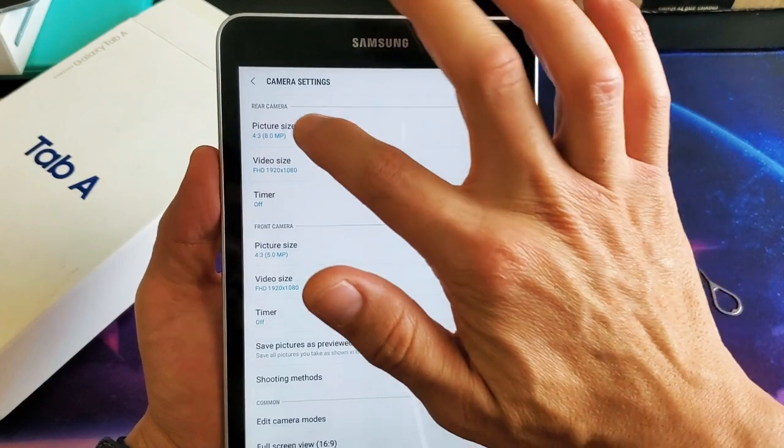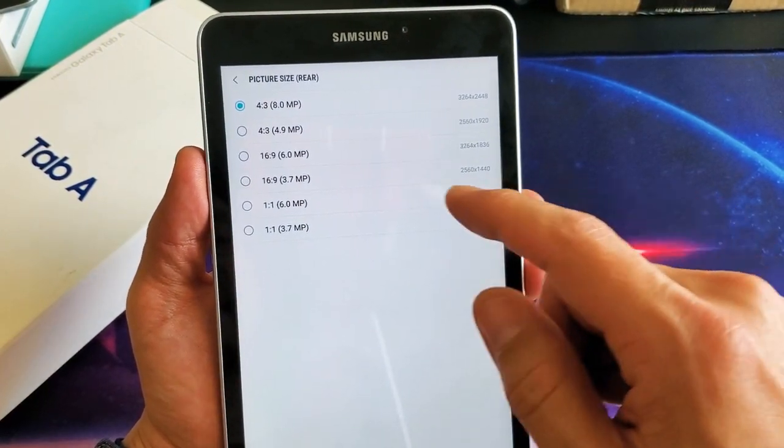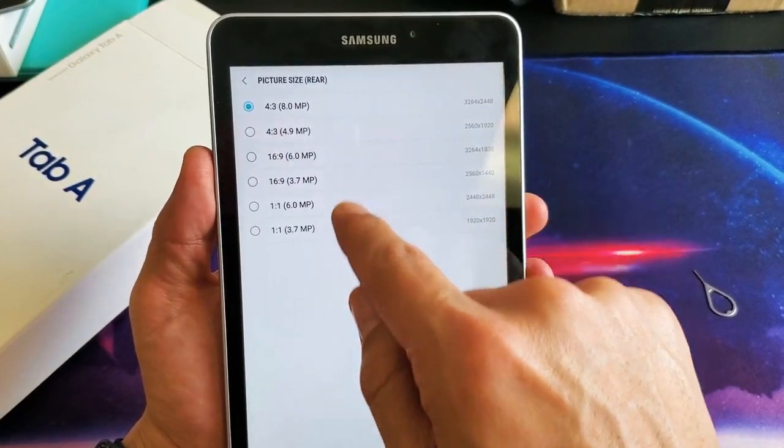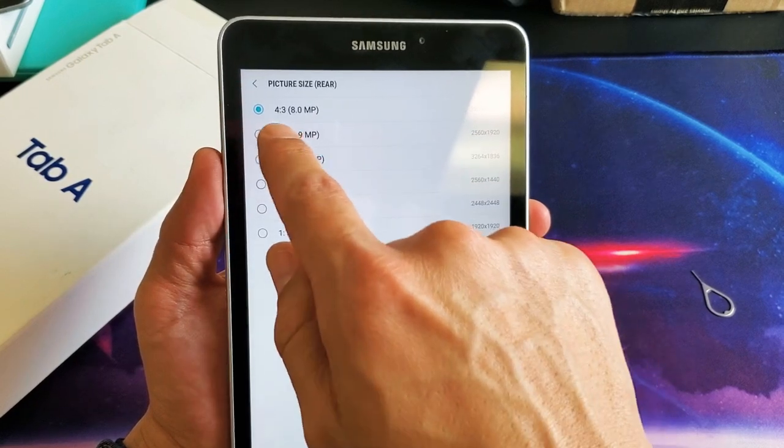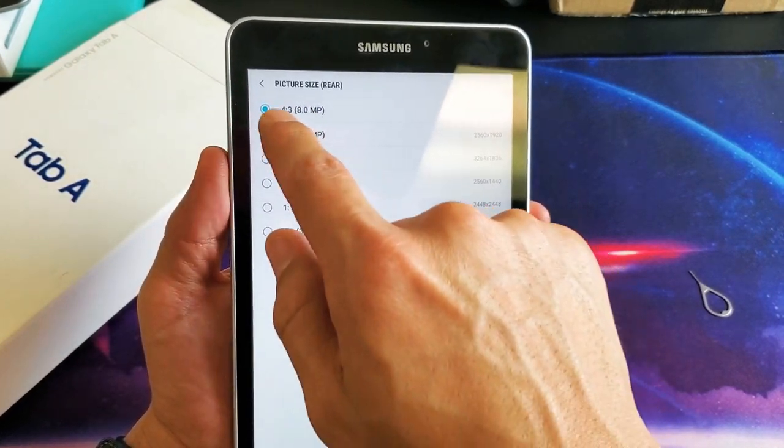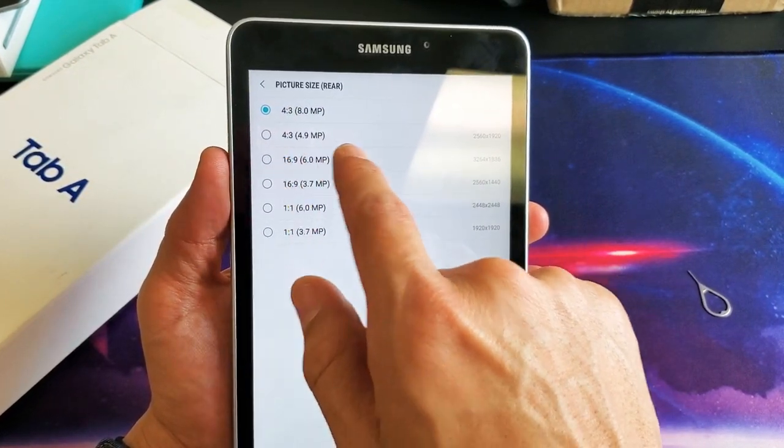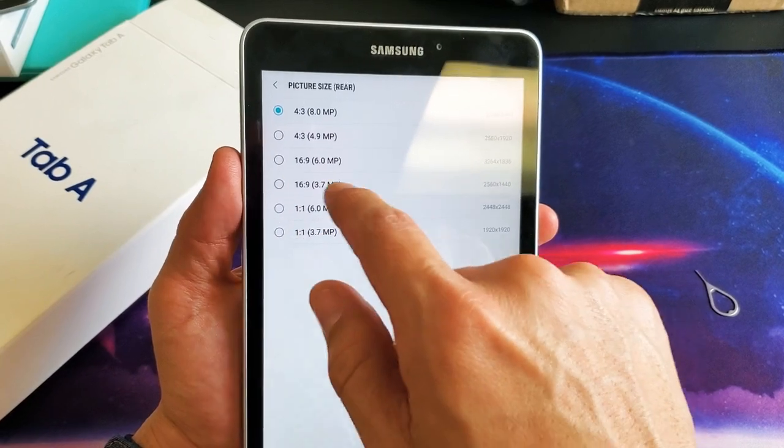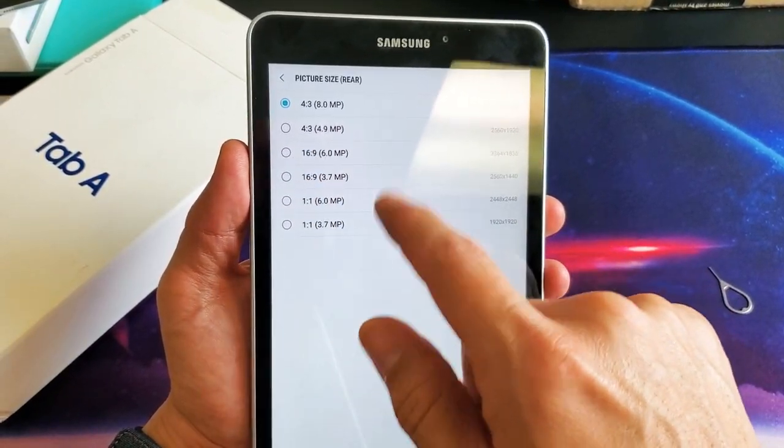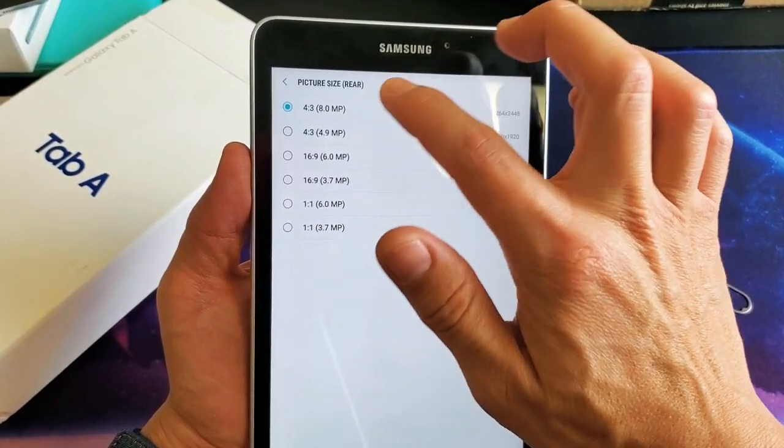So for the rear camera, if I tap on that, you can see I can change it from 8 megapixels all the way down to 3.7. And you can see the aspect ratio, the 4 by 3, 16 by 9, the 1 by 1, which is basically a perfect square. So you can change it there.